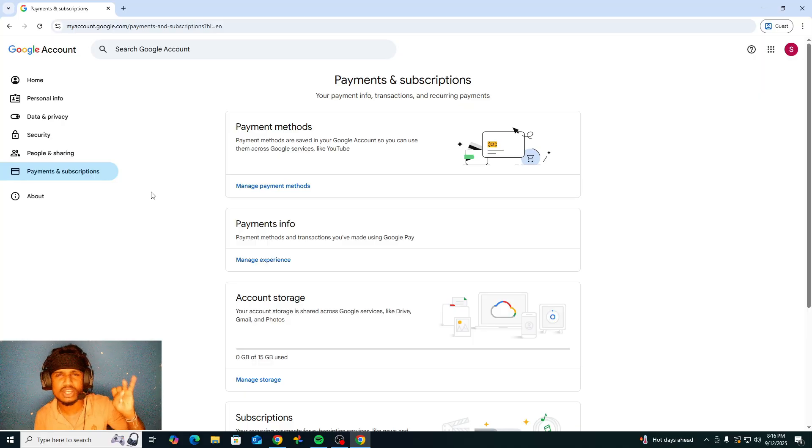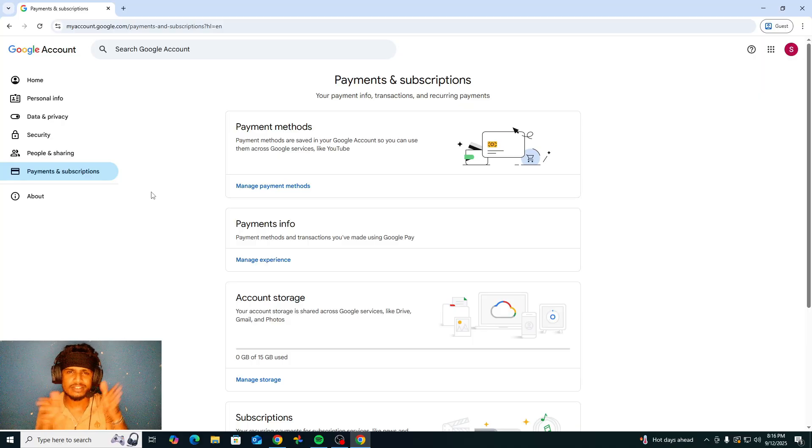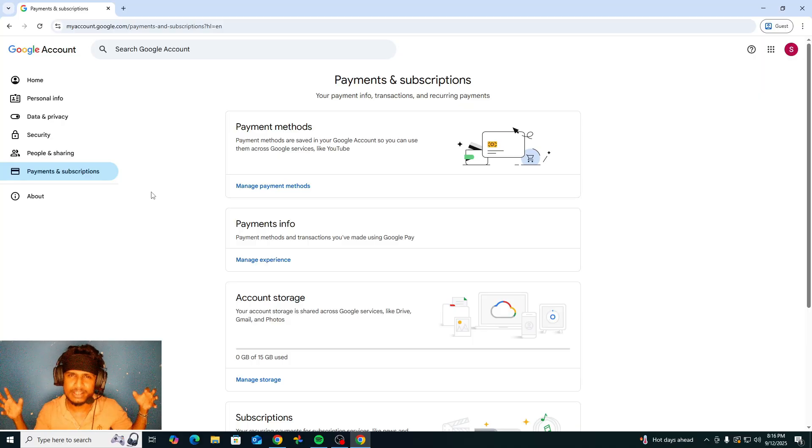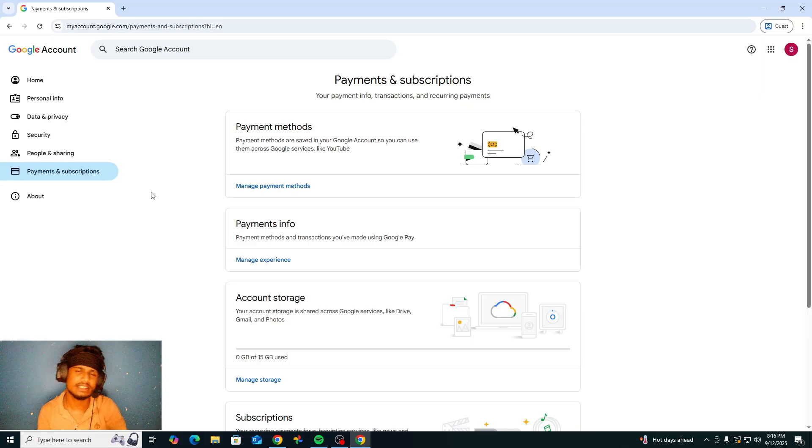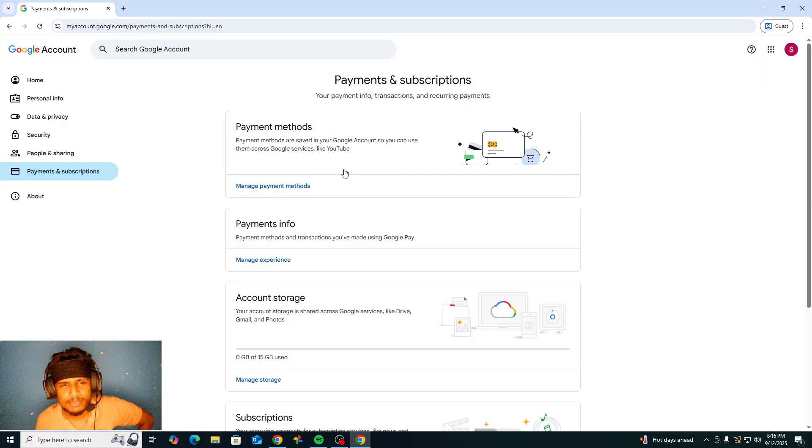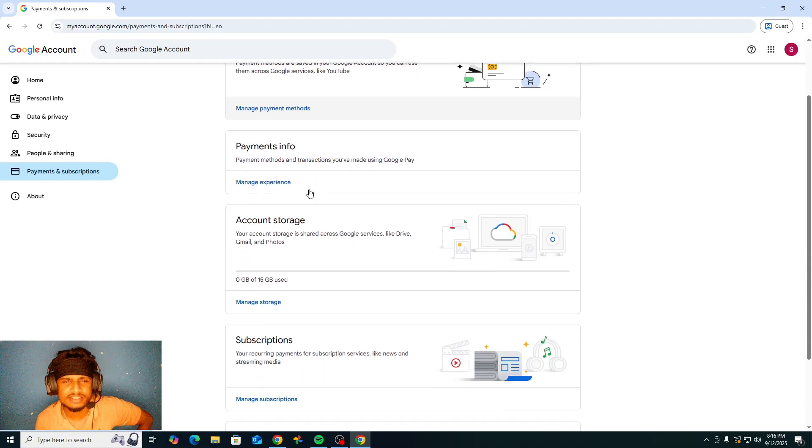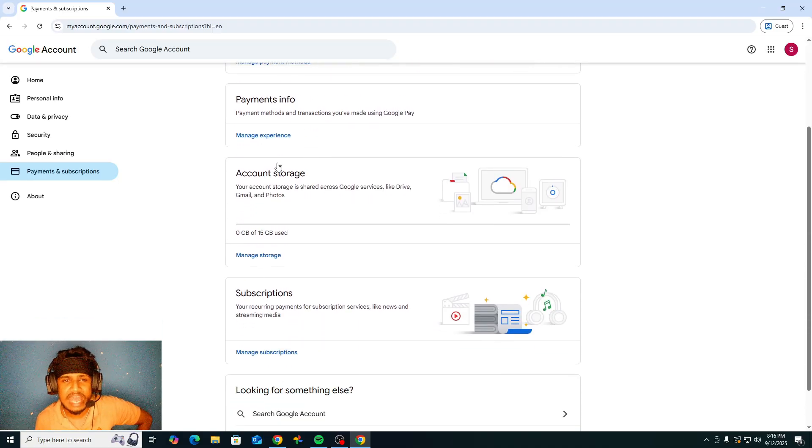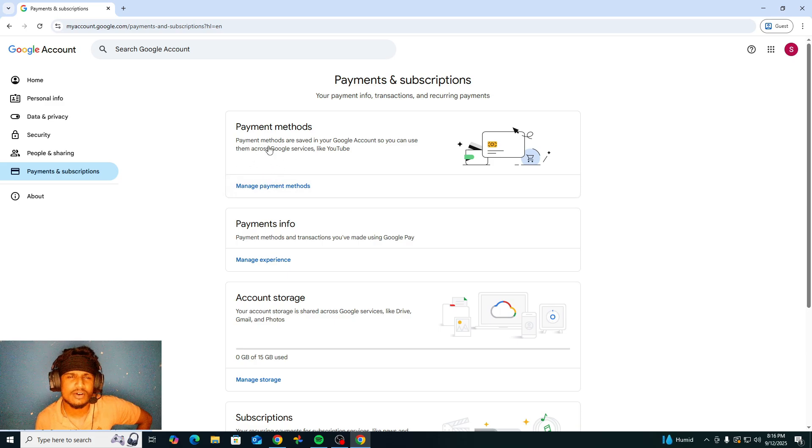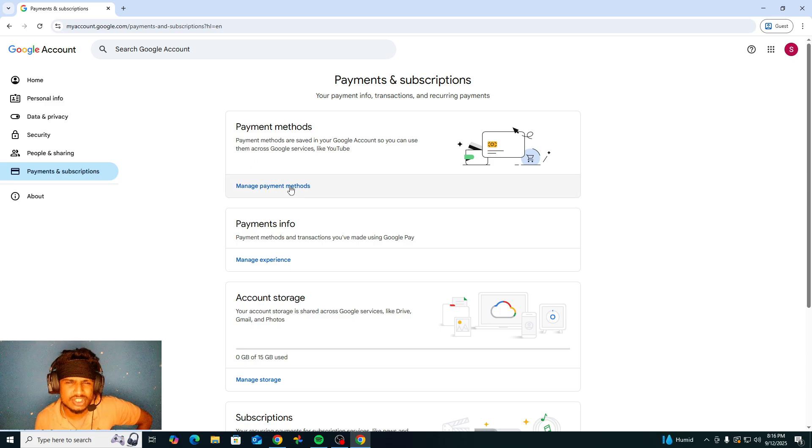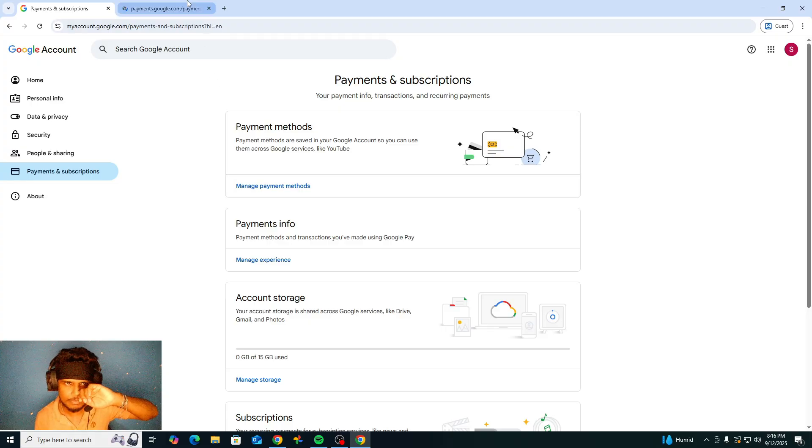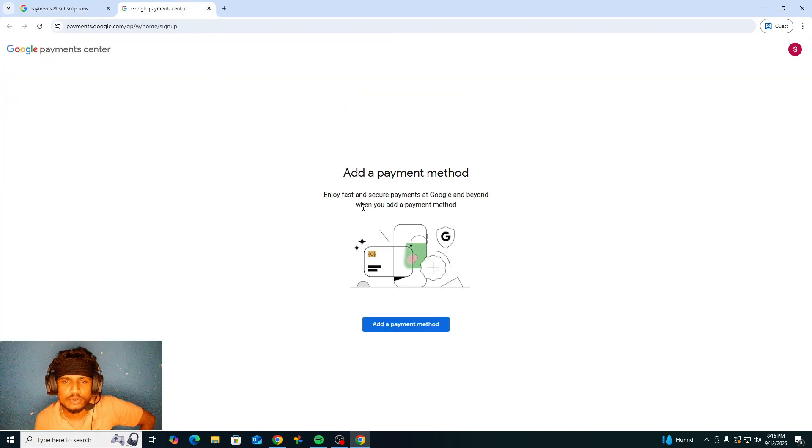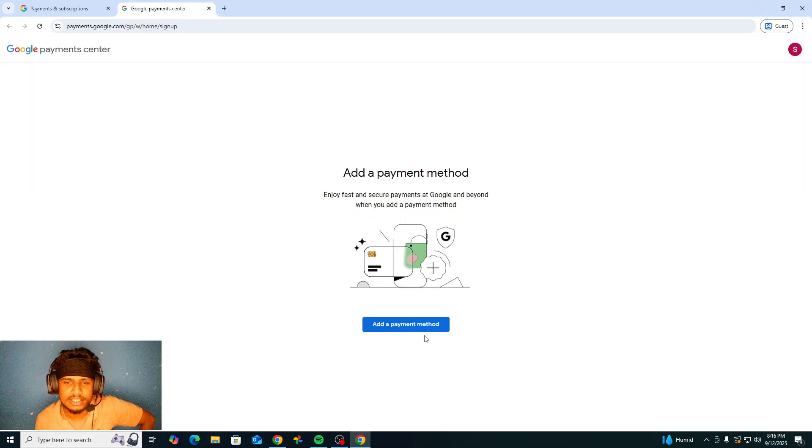Payment methods, you can manage payment methods here. Also we have subscriptions. So first I'm going to talk about the payment methods. You can manage payment methods here. After that you need to make a payment profile here.